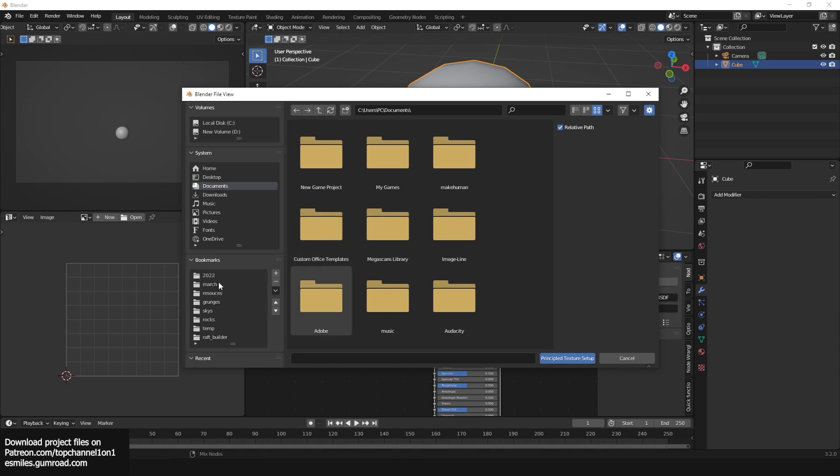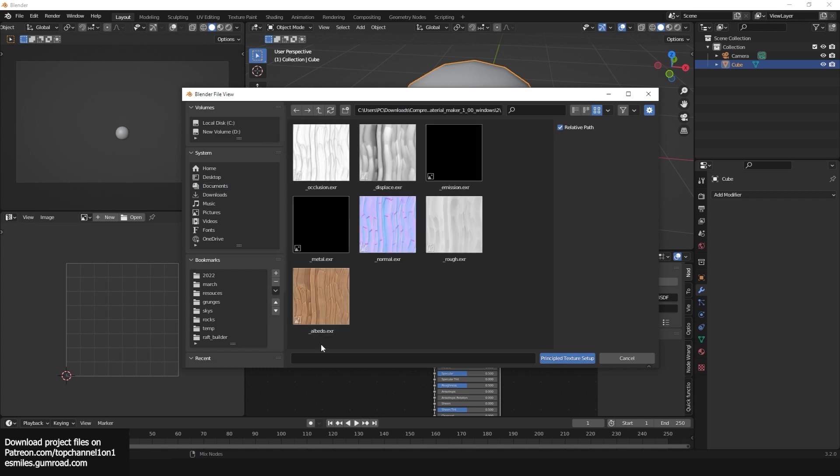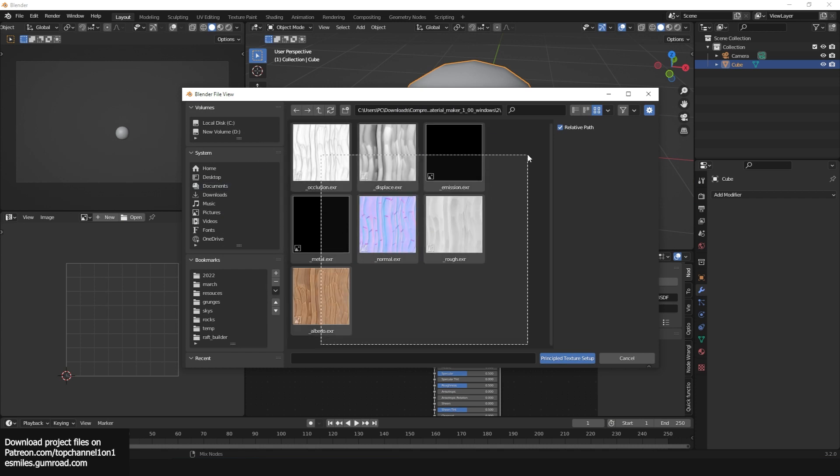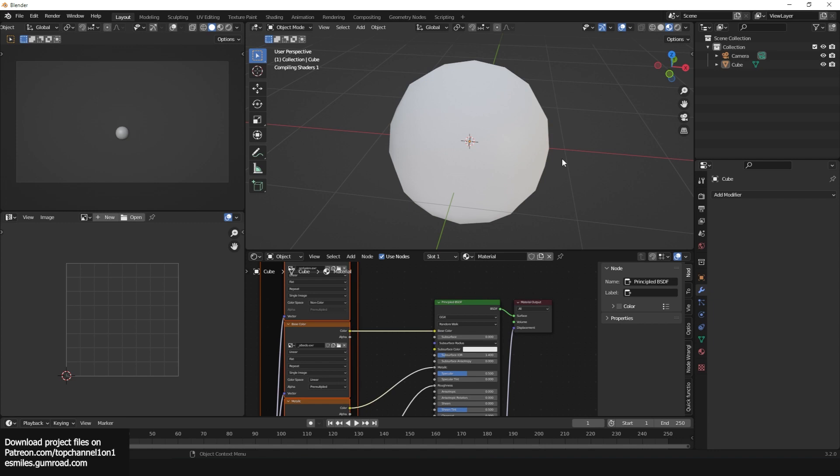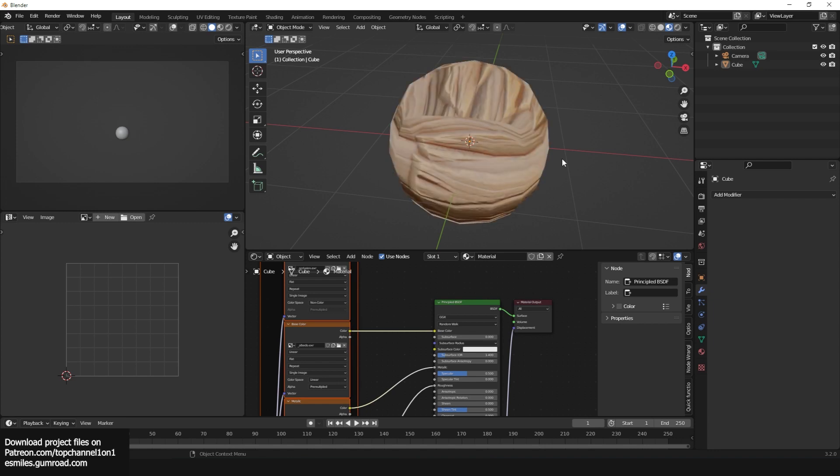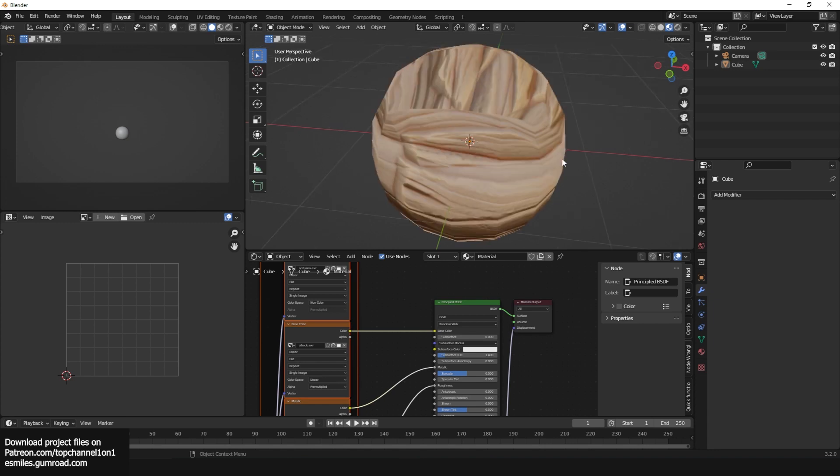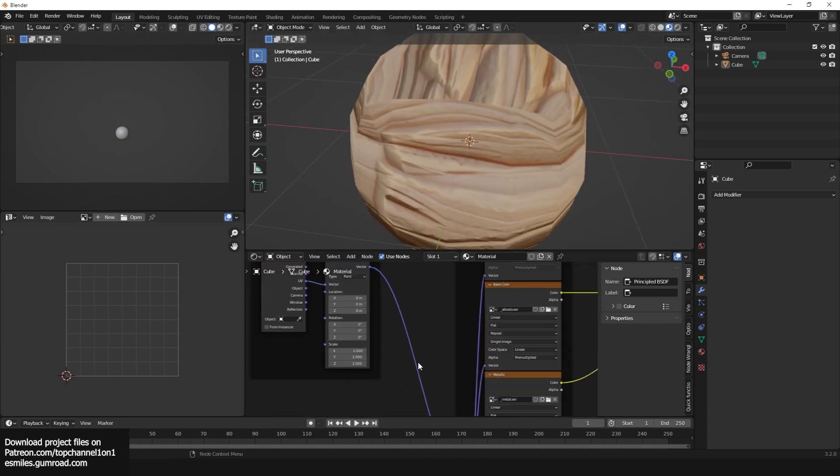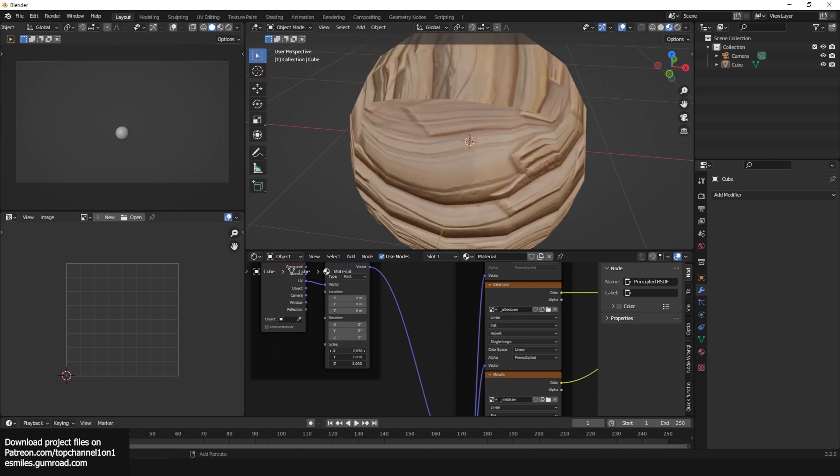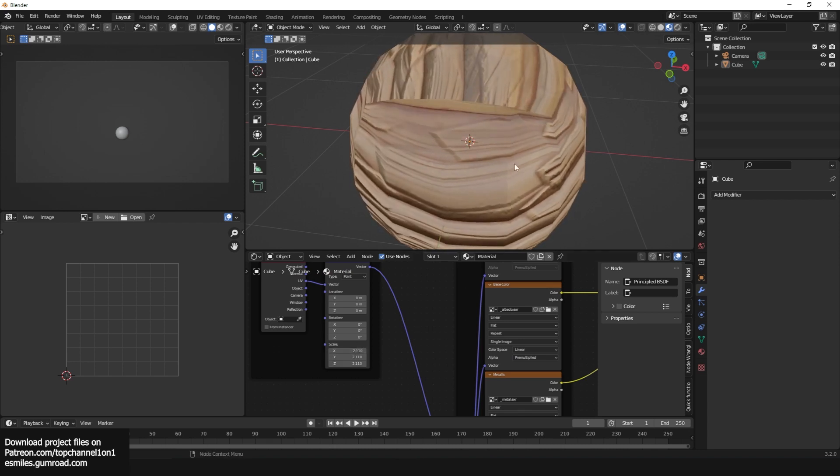I'll navigate to where I've exported the textures and then select these files just like that and import. If I go to Eevee here, I should be able to see the materials.